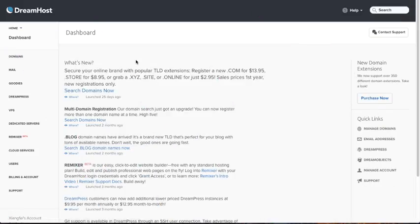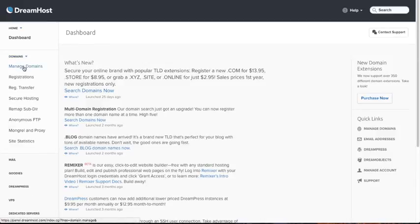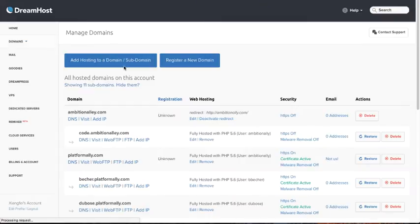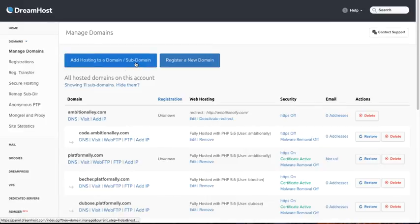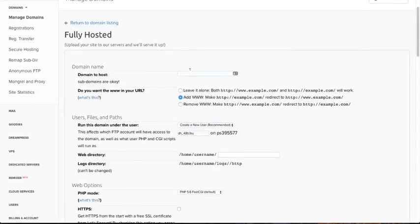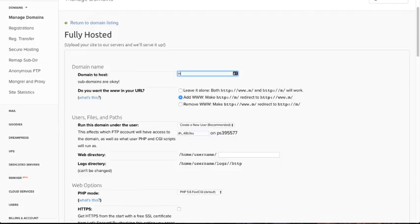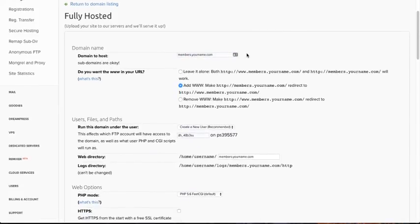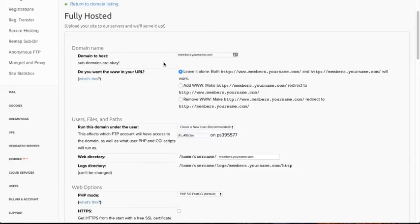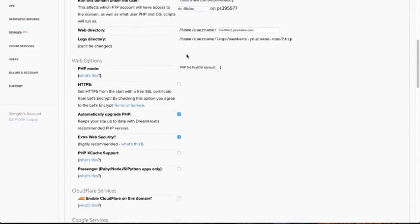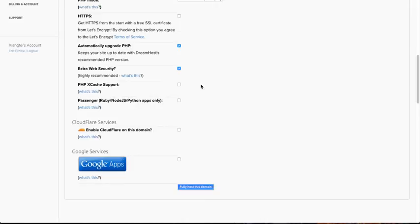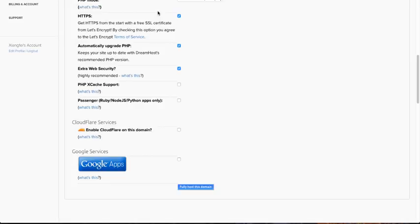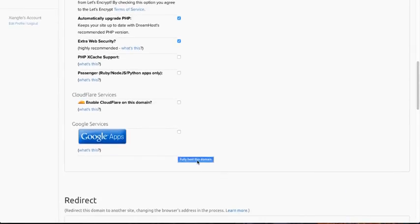Now, another example here is in DreamHost. So in DreamHost, you would go under domains and then choose manage domains. And we're going to choose add hosting to a domain slash subdomains. I'm going to click on that. And then you would choose the subdomain that you wanted, including the full domain. So maybe it's members.yourname.com and that's going to go ahead and create that subdomain for you. So, for example, I like to have it leave it alone and then you can go ahead and everything else should be pretty much good to go. Also, I like to get the HTTPS from the start. So that's a really good thing if you are building a membership site to have that secure certificate so that you can have credit card information pass through, not stored on your website, but pass through your website. If you are doing any payments, it's really important to have that. And then you can go ahead and click fully host this domain. And then once you've done that, you can go ahead and install WordPress.